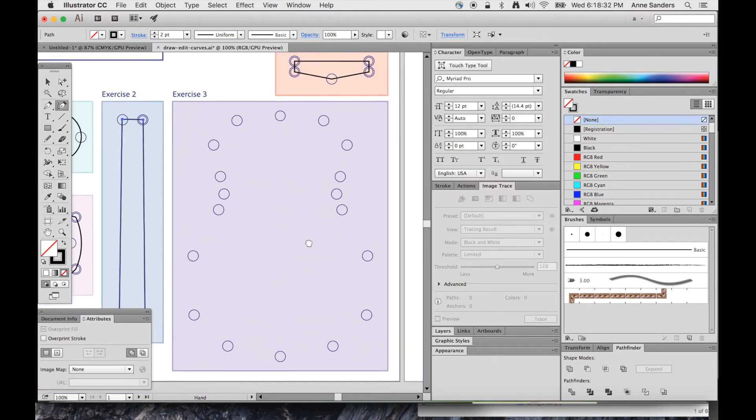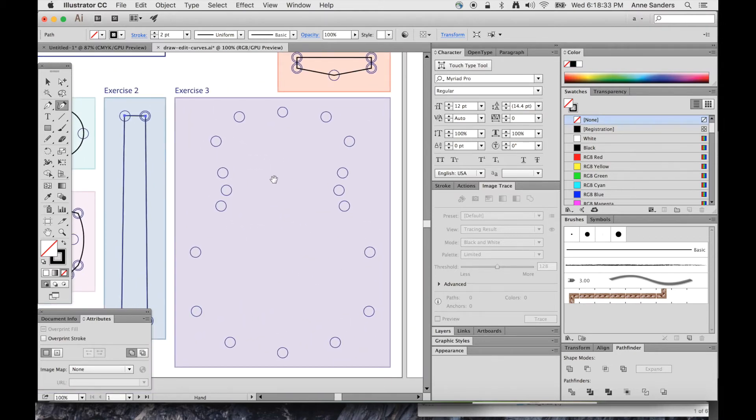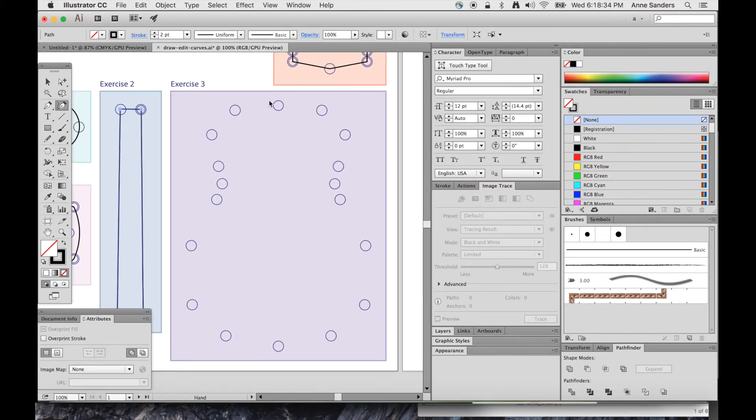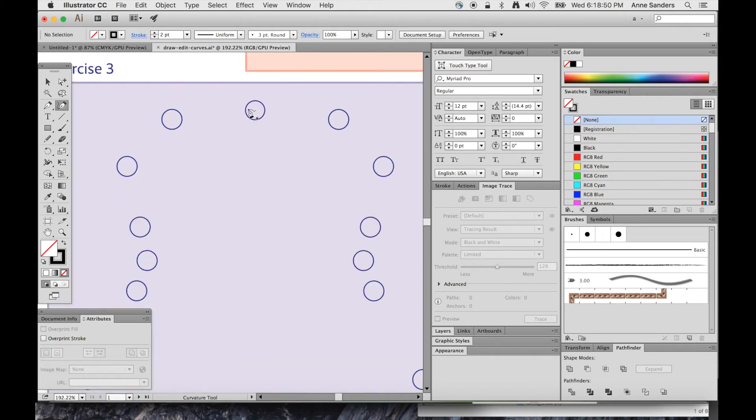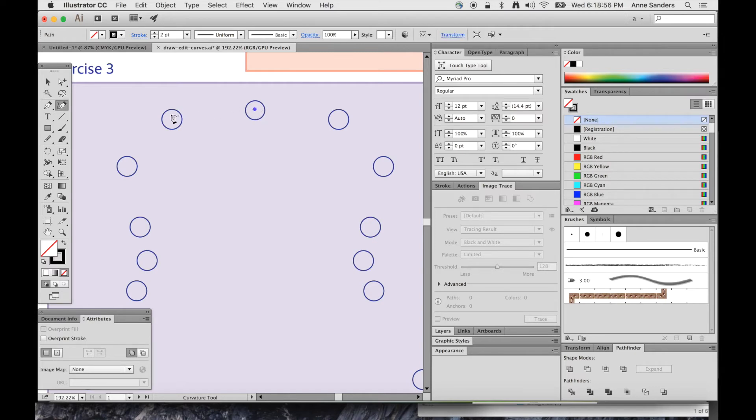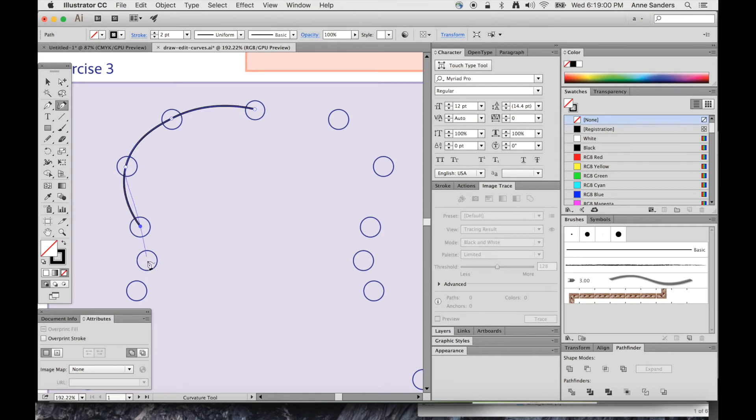Right now we're going to make the body of the guitar, and these are all just single click. So I'll show you how the Curvature Tool can make things really smooth without too much effort. So we'll click once here, once here, here, and we'll just keep clicking.